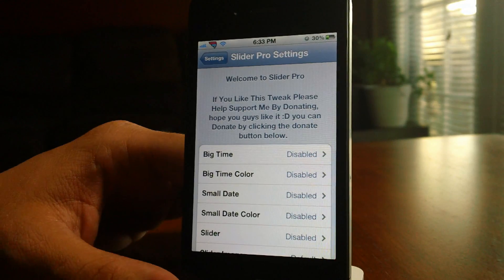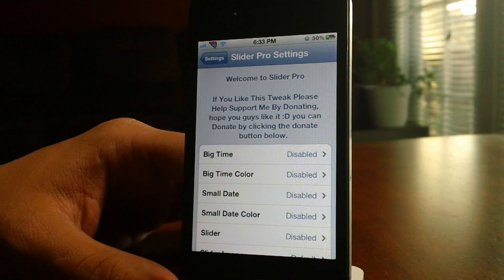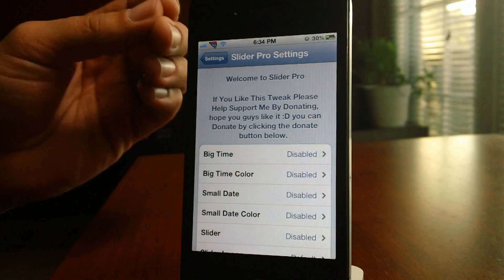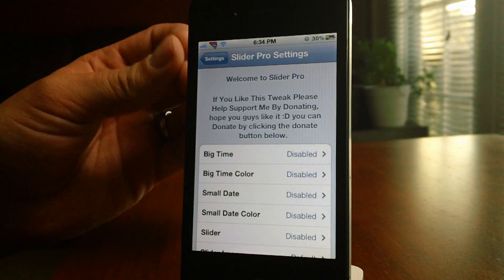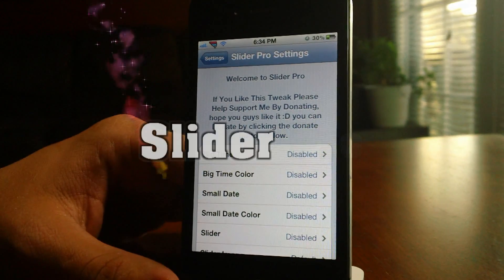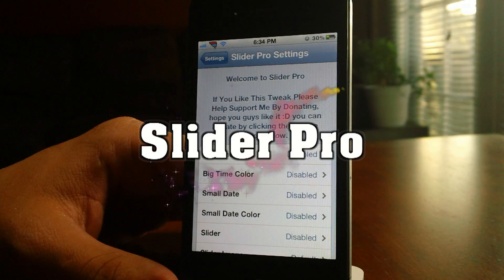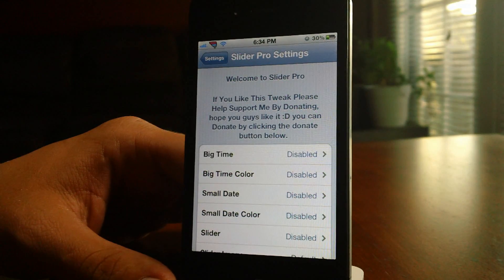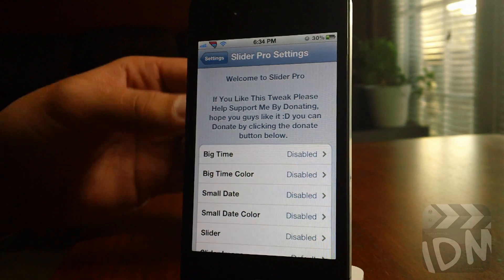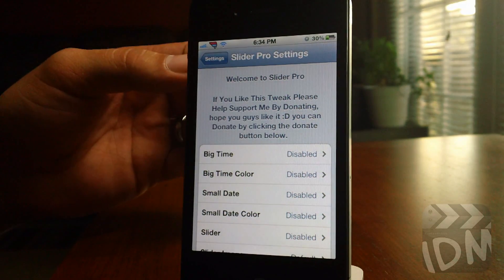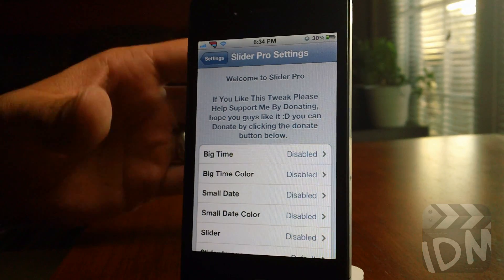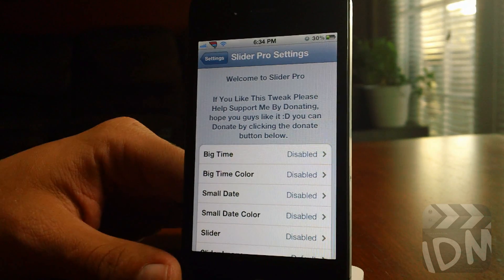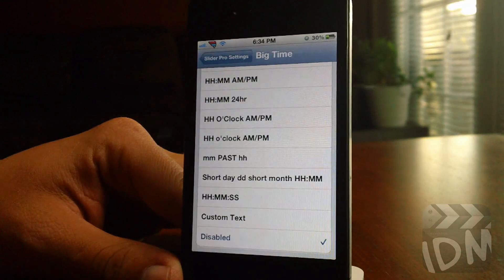Hey, what is up everybody. Jeremy from iDevice Movies, and this is going to be my in-depth overview of the tweak Slider Pro. I cannot show you every variation you can have with this tweak because it would simply take too long, so I'll just give you a nice in-depth overview as I said. Let's just jump into this.